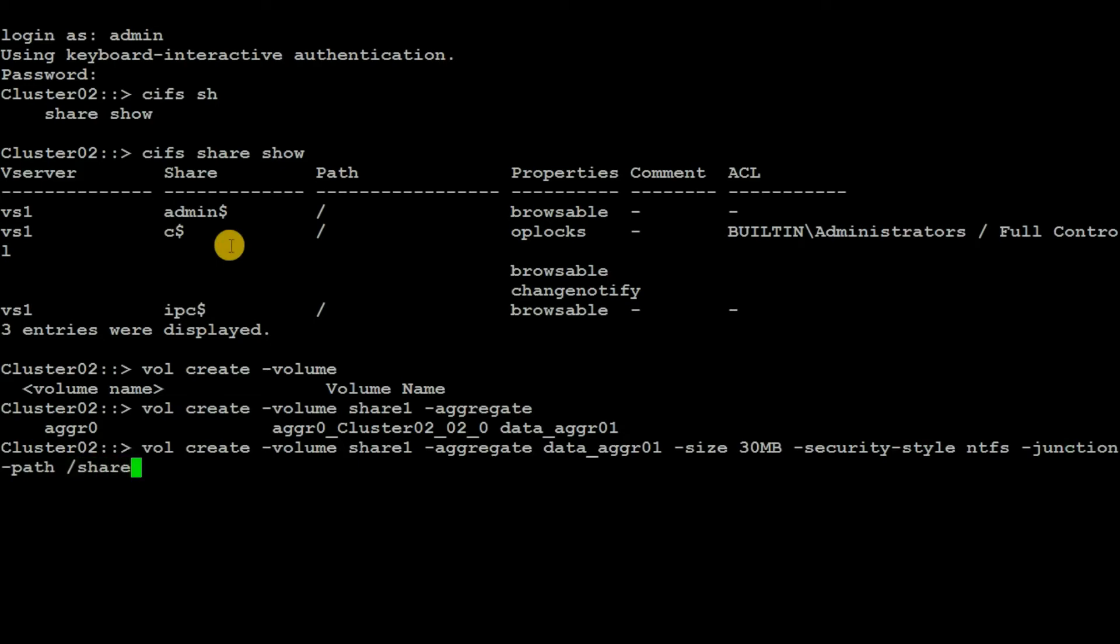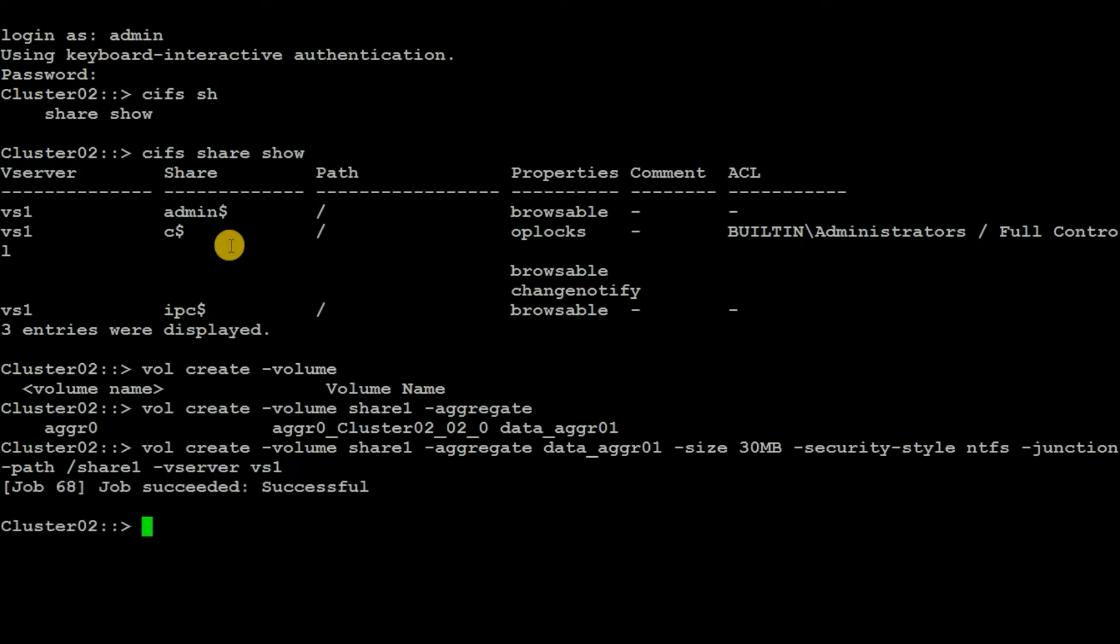Then we have to specify the vserver, in this case it's vs1. Let's hit enter and see if any error comes up. No error came up, that means we have successfully created the volume.